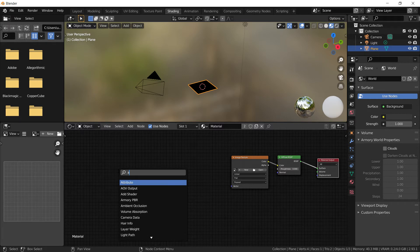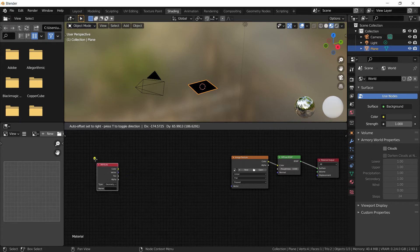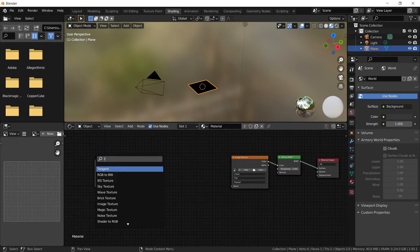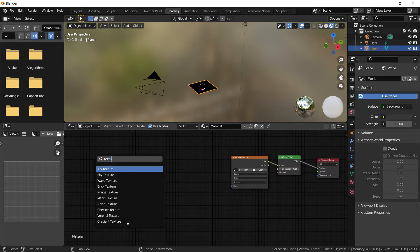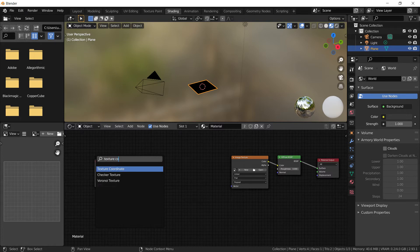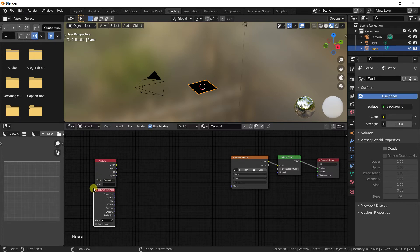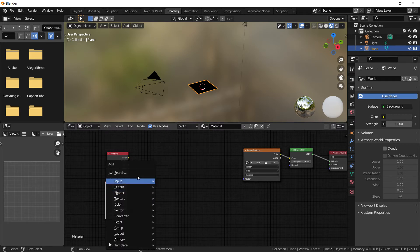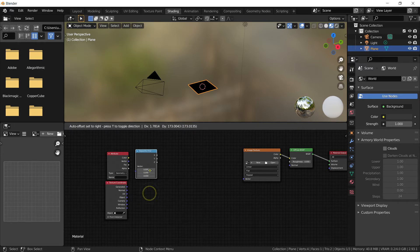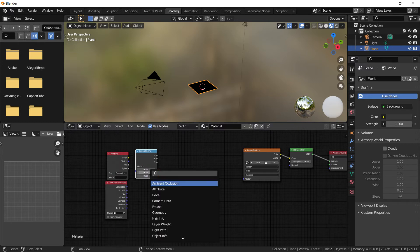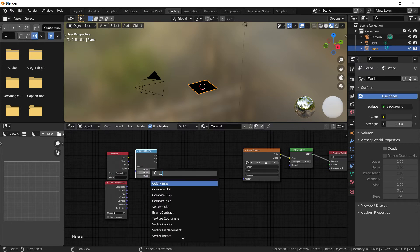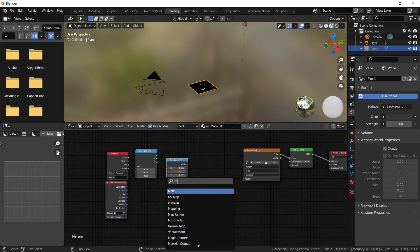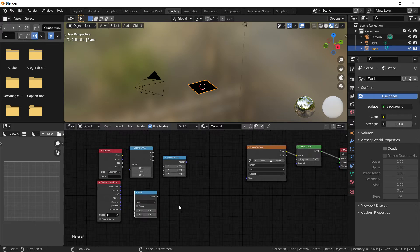We're also going to need a texture coordinate node and we're going to use a separate XYZ and also a combine XYZ and also a math node set to add here.